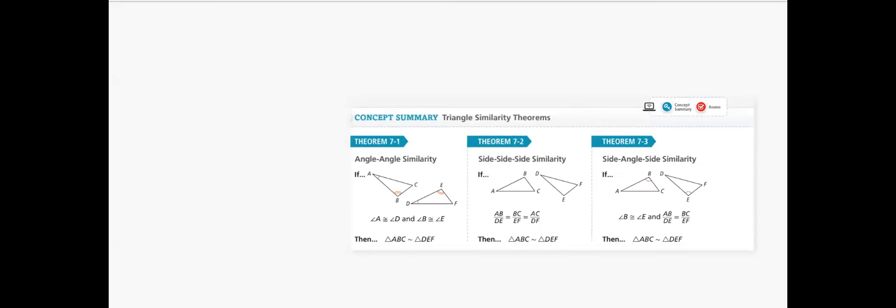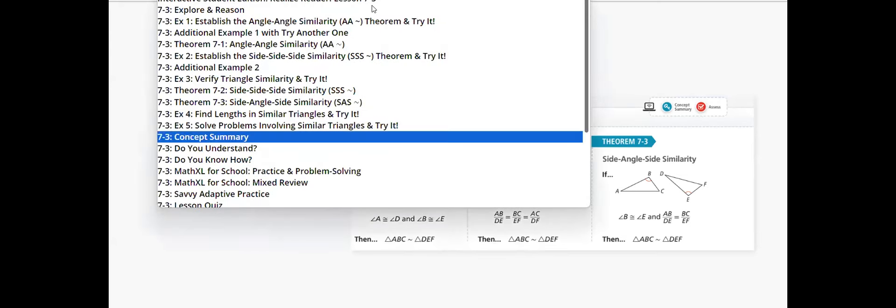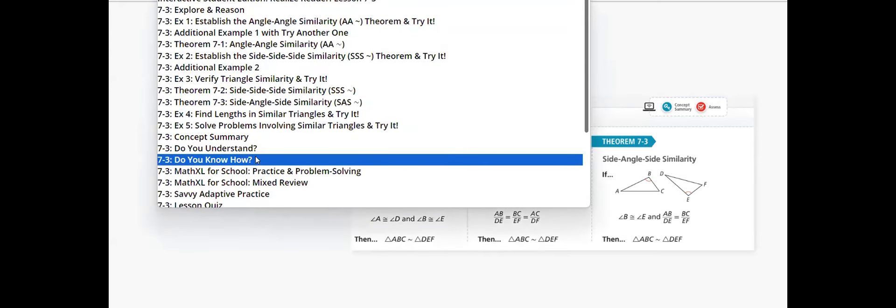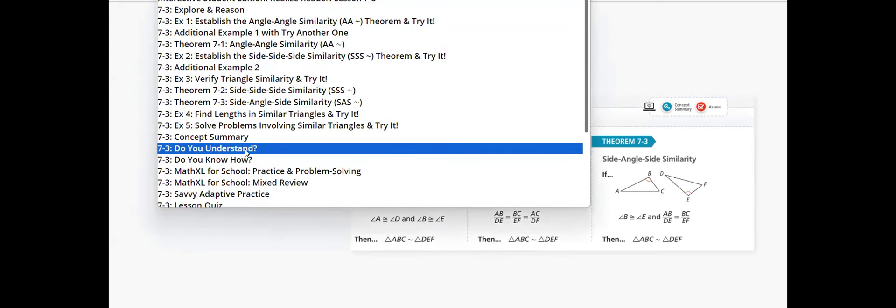Side-side-side, side-angle-side, and angle-angle similarity. They are similar. They are not congruent. Angles are congruent. Sides are proportionate.